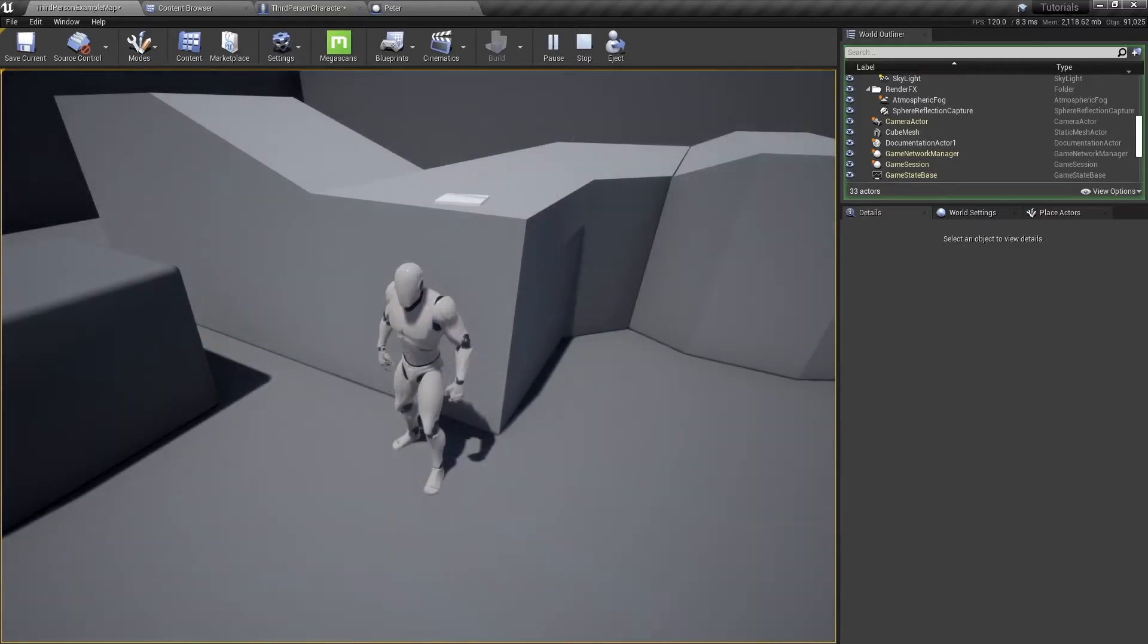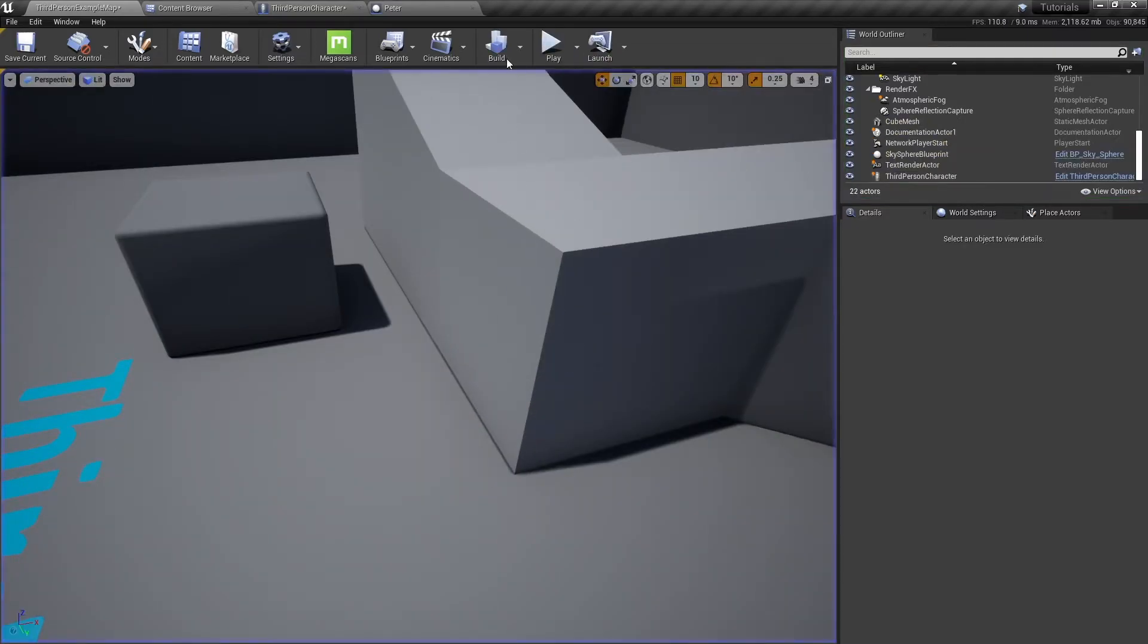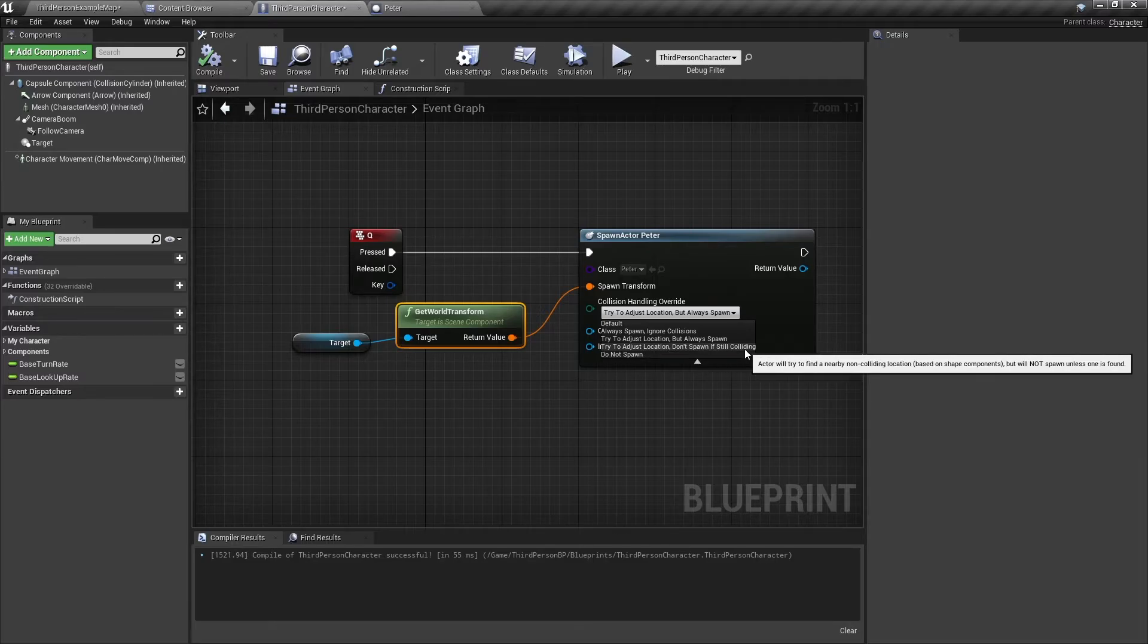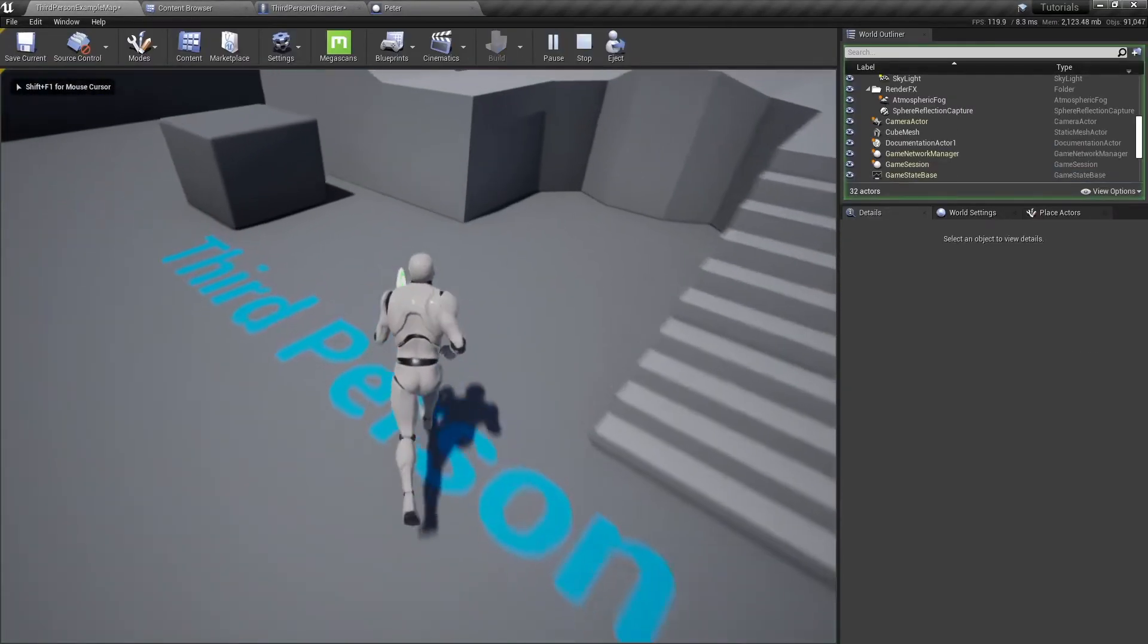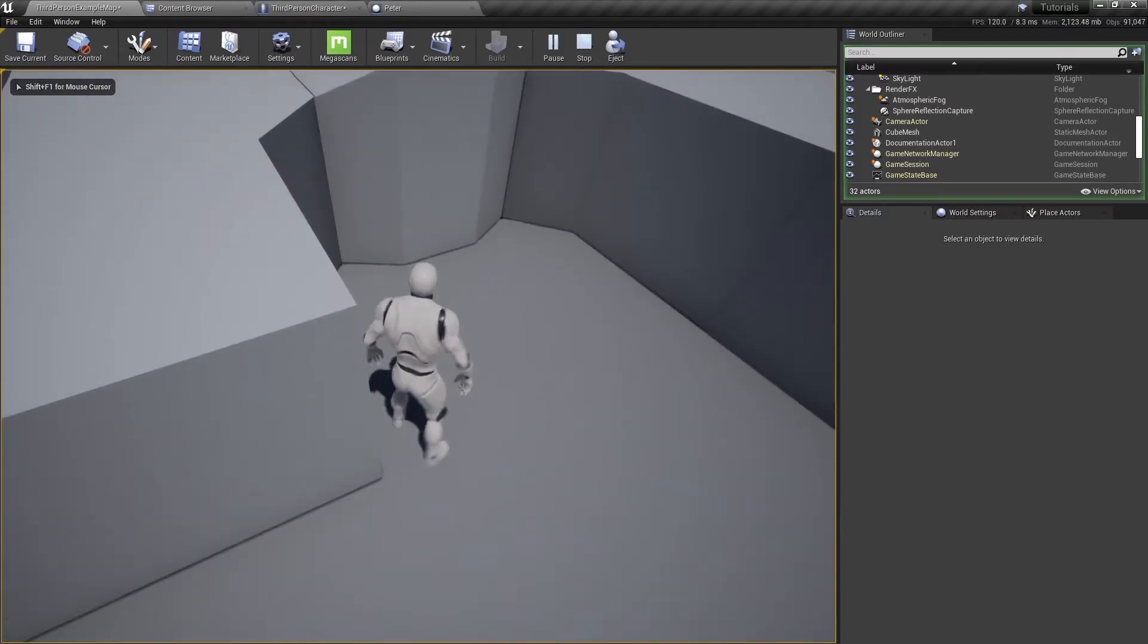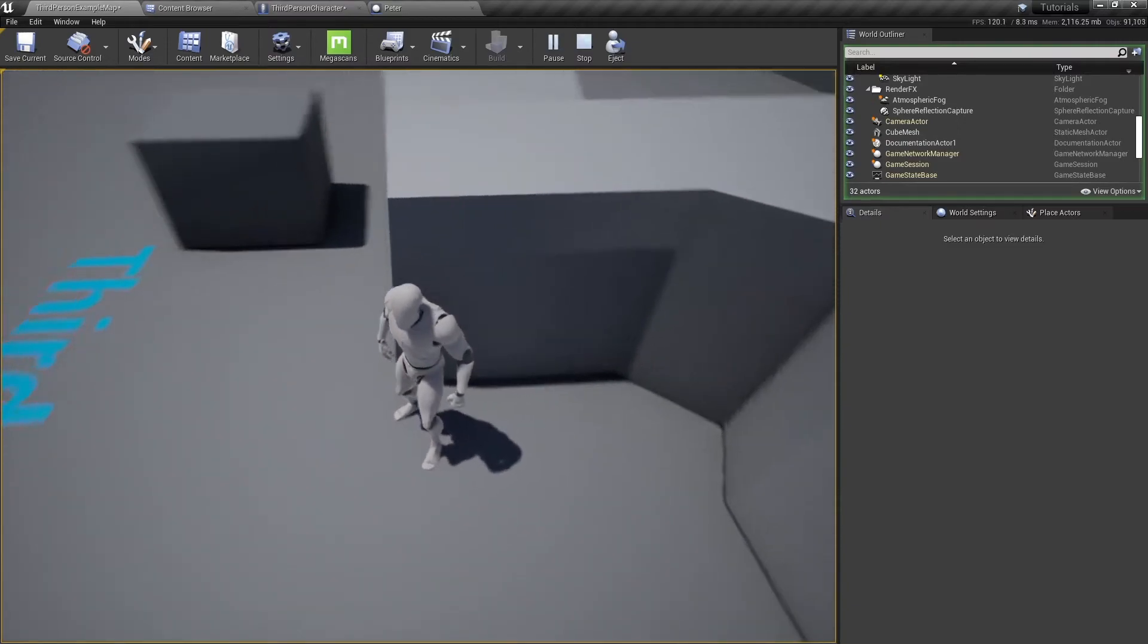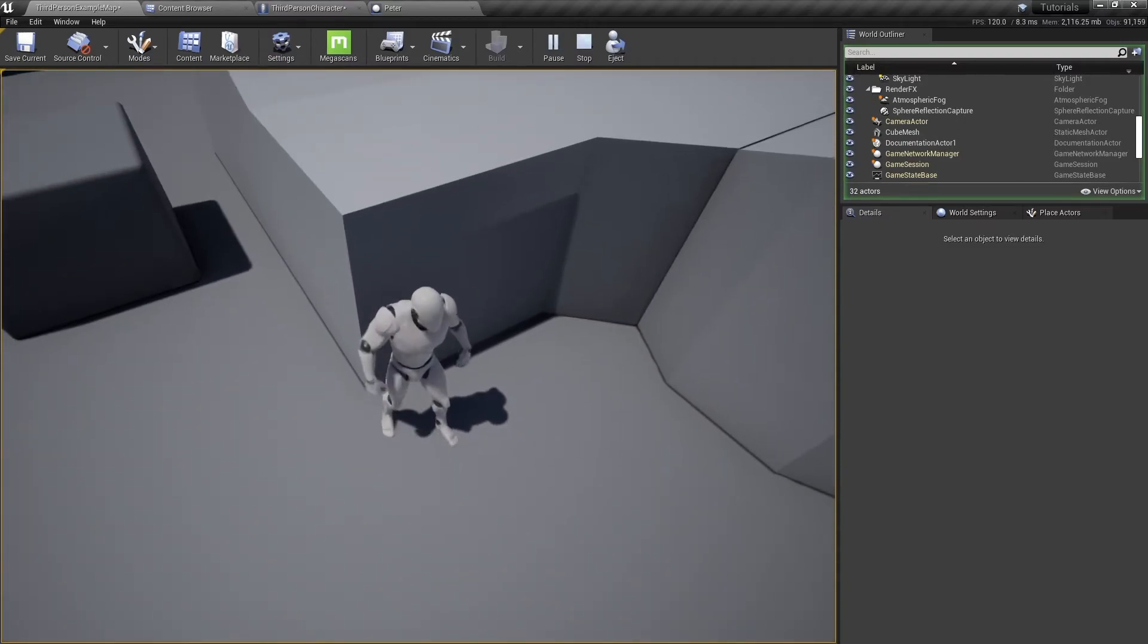Now on the other hand, if we were to select do not spawn if still colliding, let's see what's going to happen. I'm going to go beside the wall and boom, it doesn't spawn Peter. But if we were to move forward a bit, there we go, he still spawns.